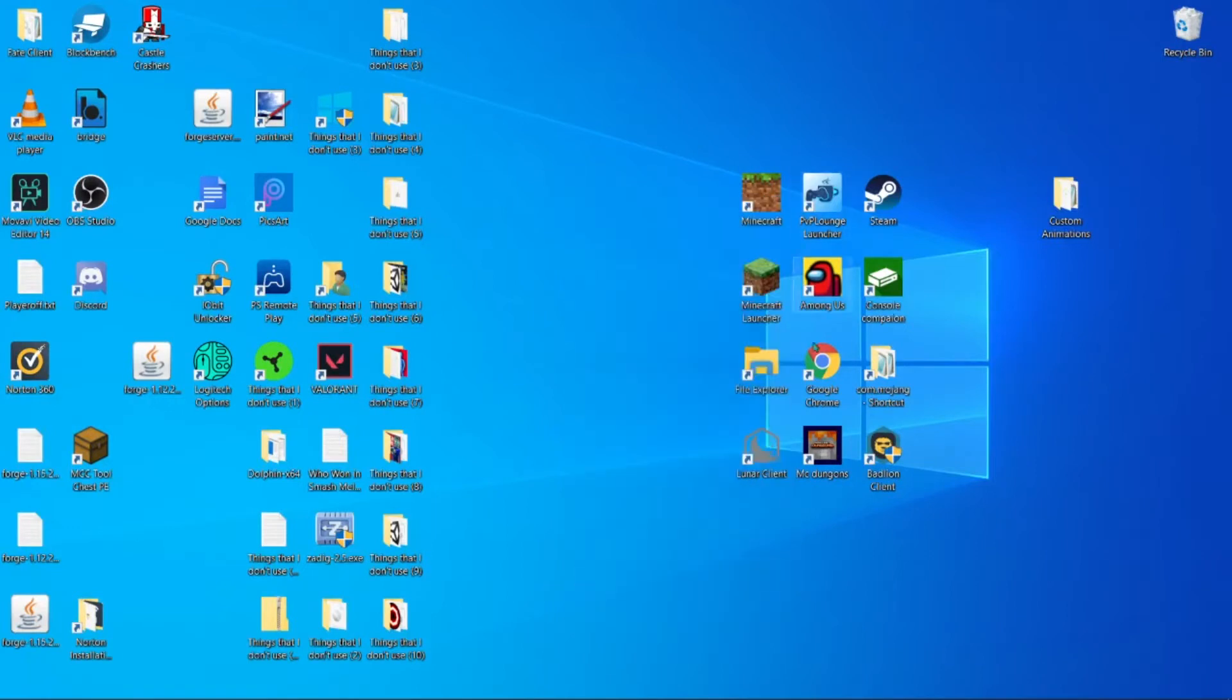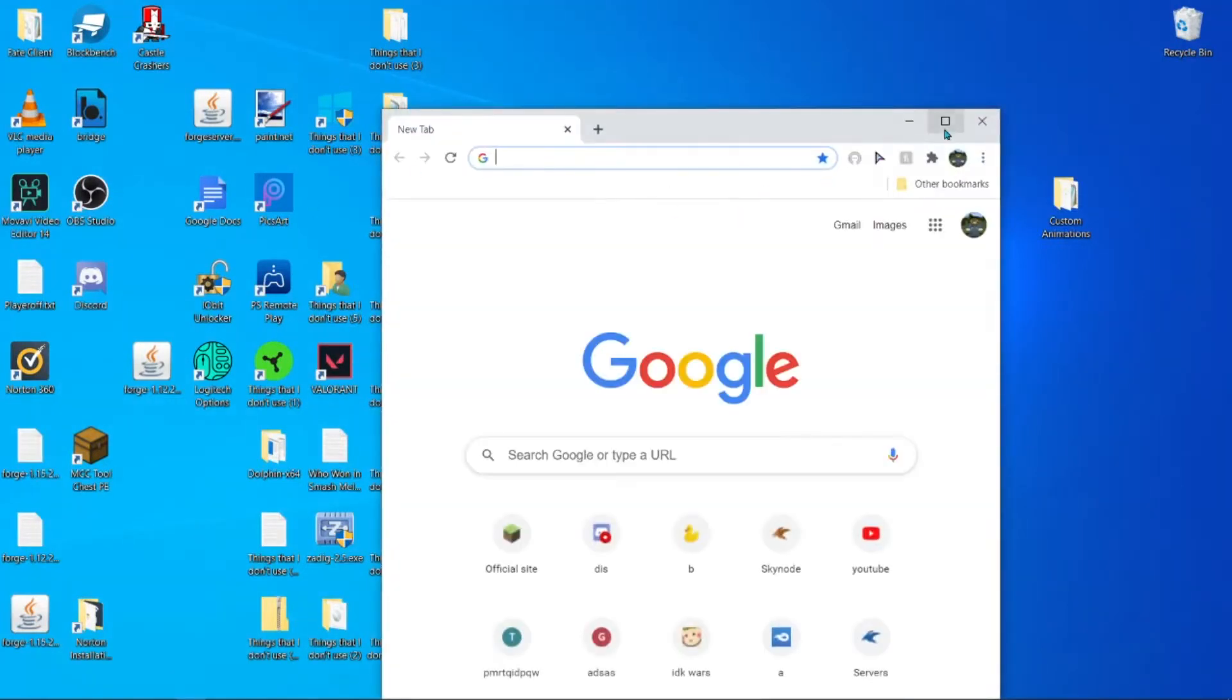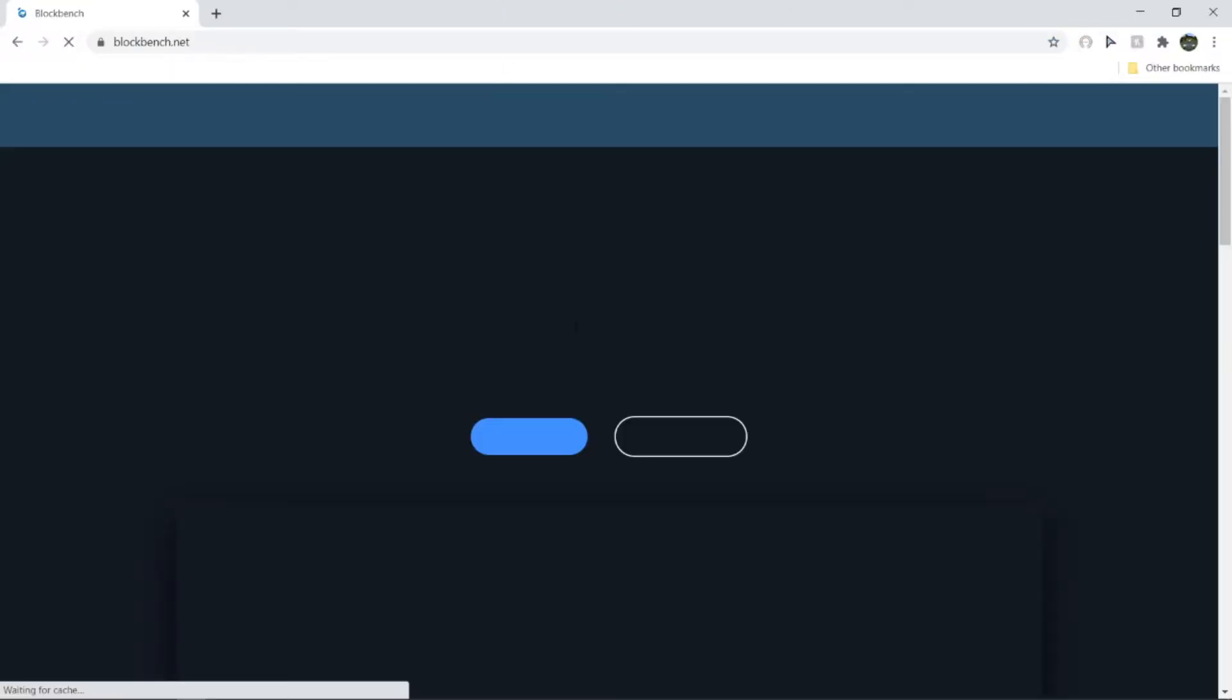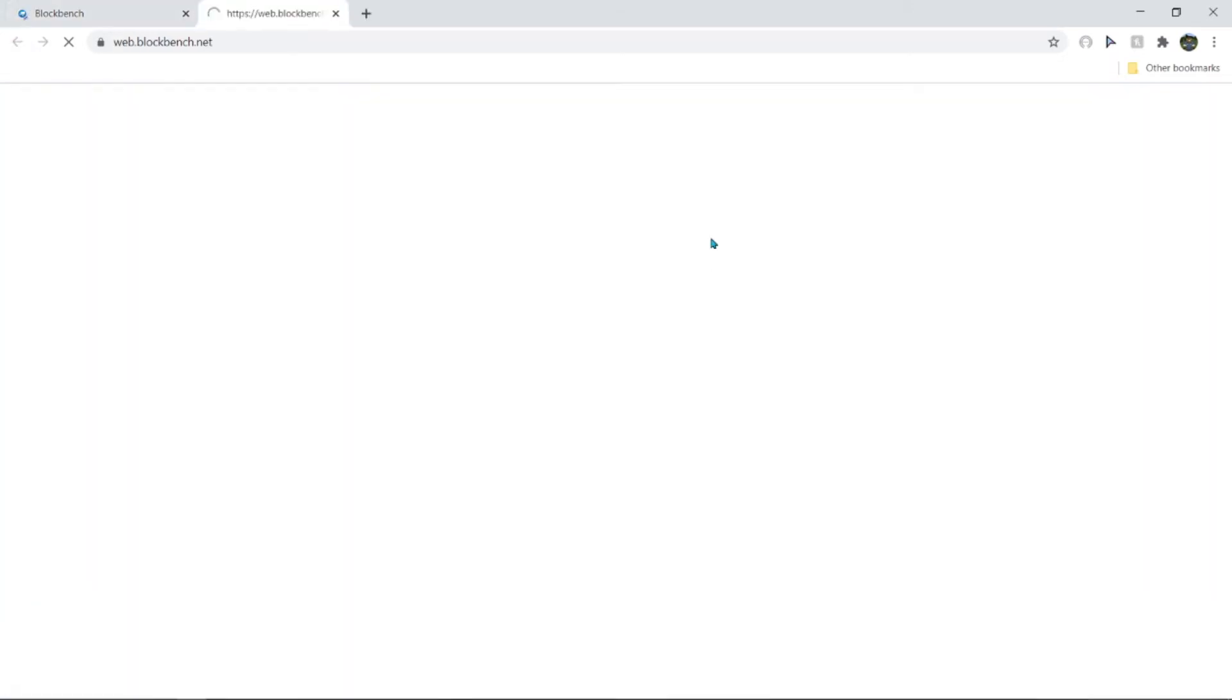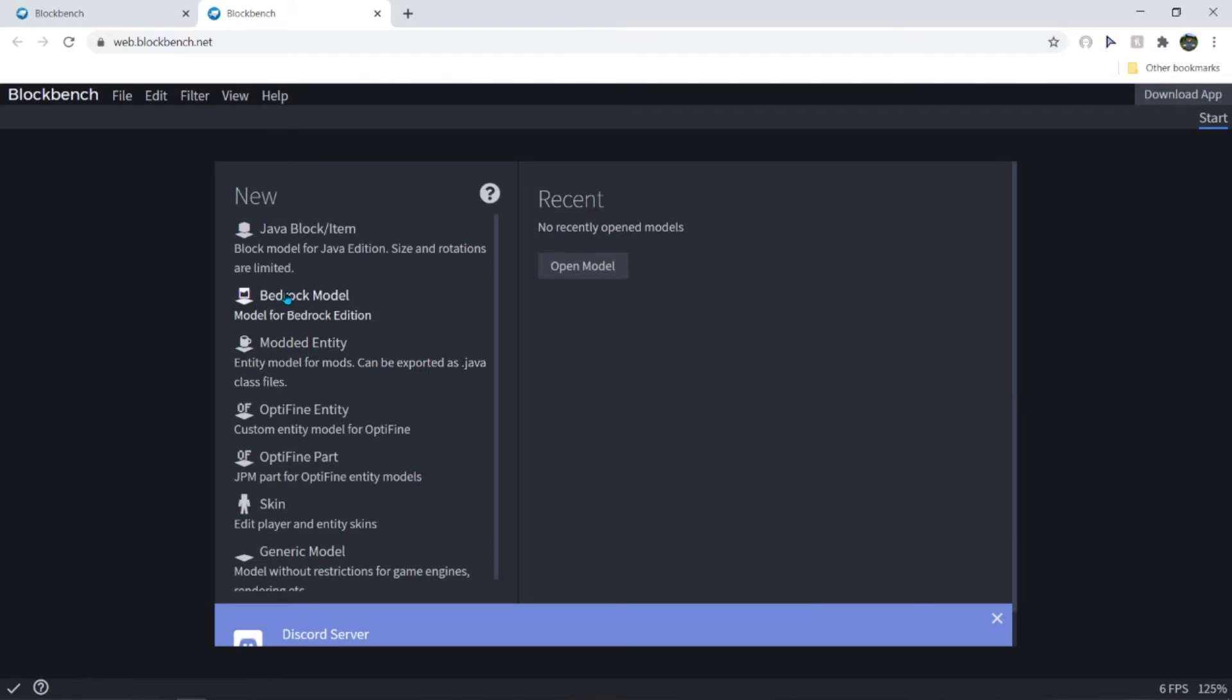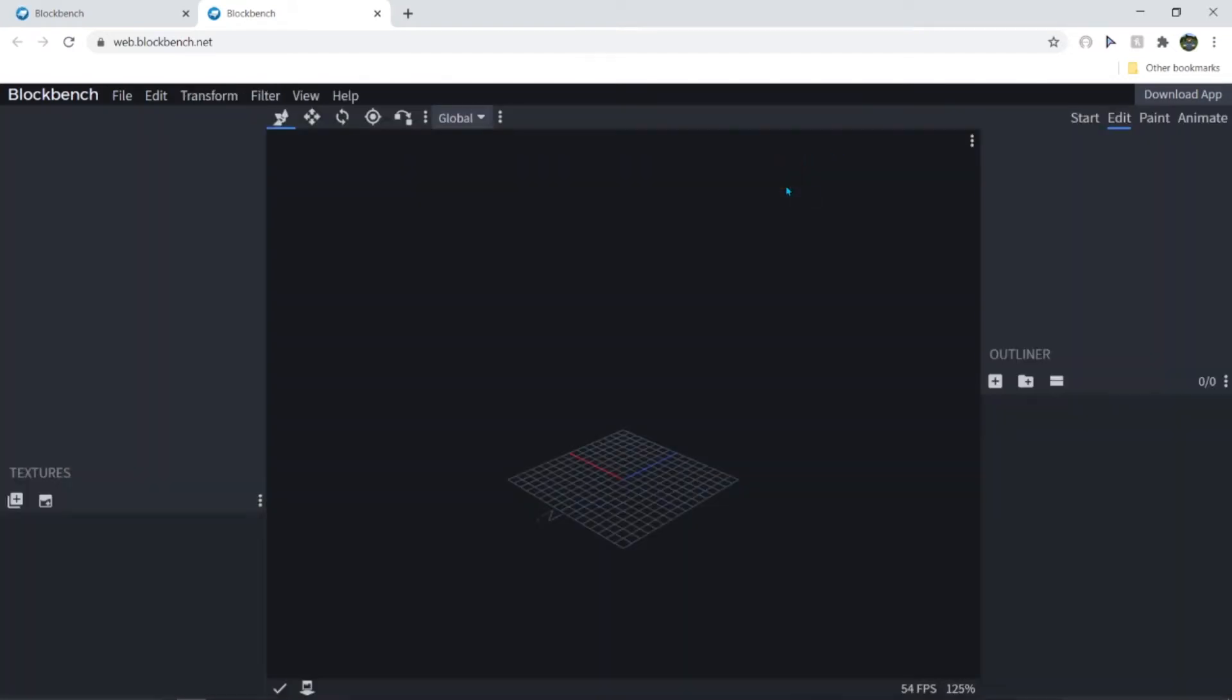The next thing you want to do is open Google Chrome full screen and then type in blockbench.net. And hit open web app.